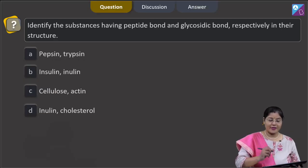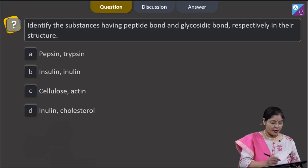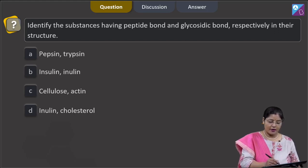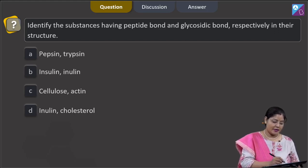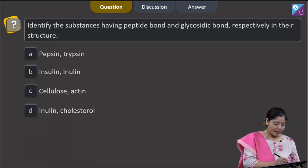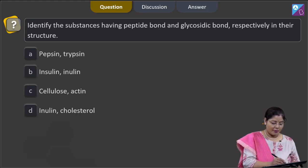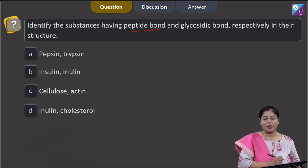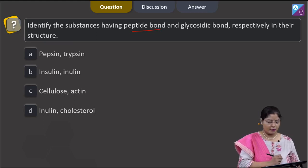Proceeding to the next question. The question states: identify the substances having peptide bond and glycosidic bond respectively in their structure. Pepsin is a protein, and in proteins, peptide bonds are present — you know that amino acids are linked by peptide bonds.